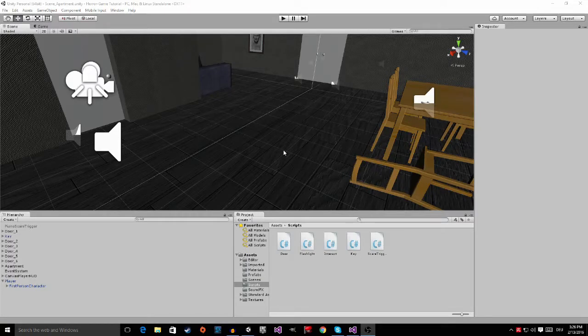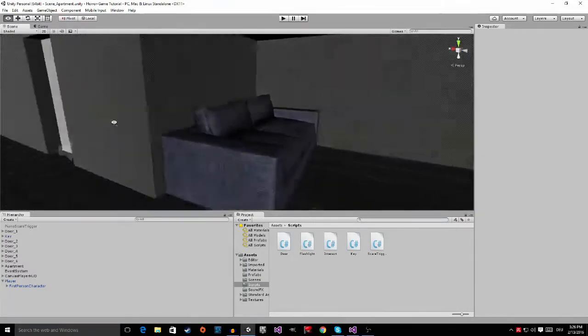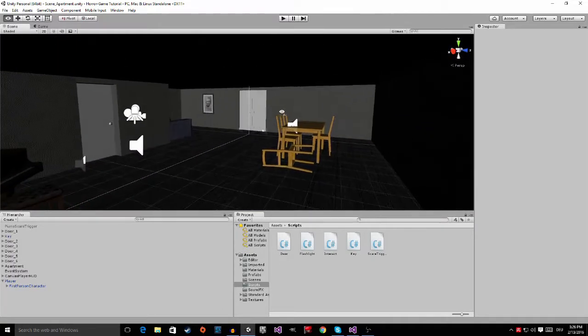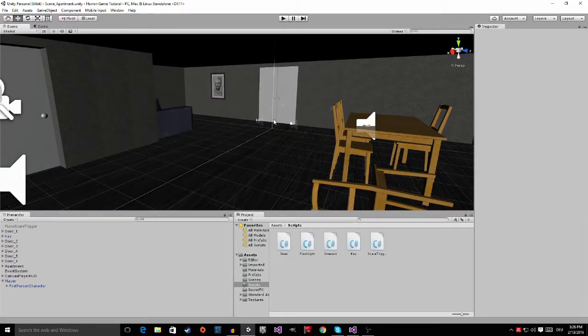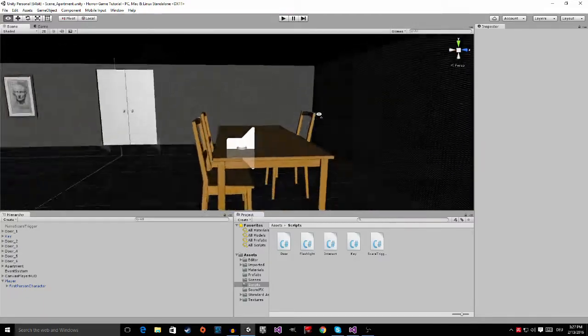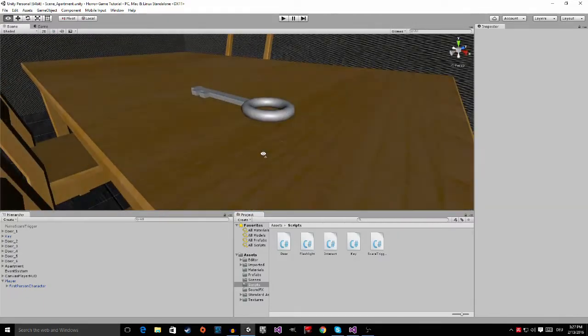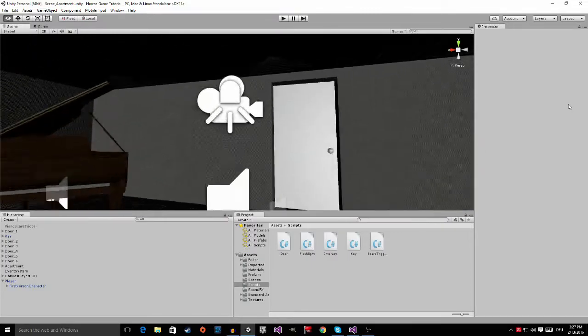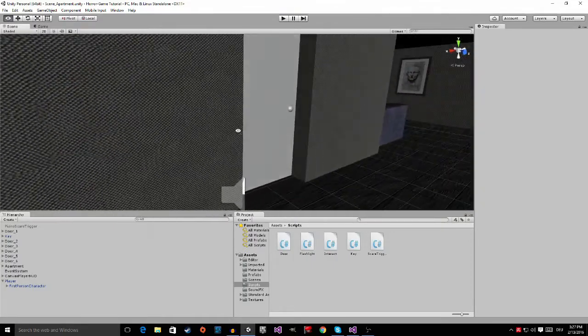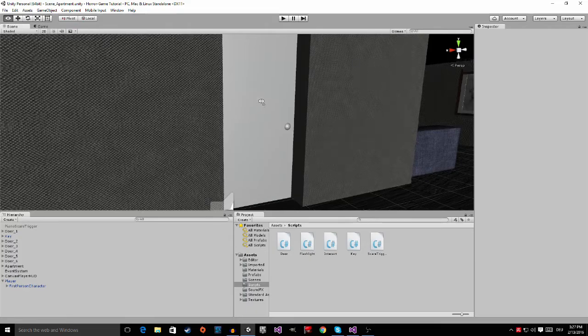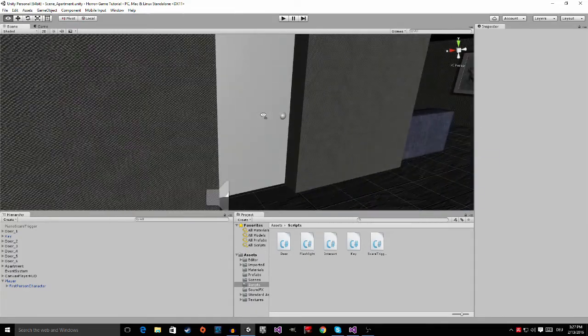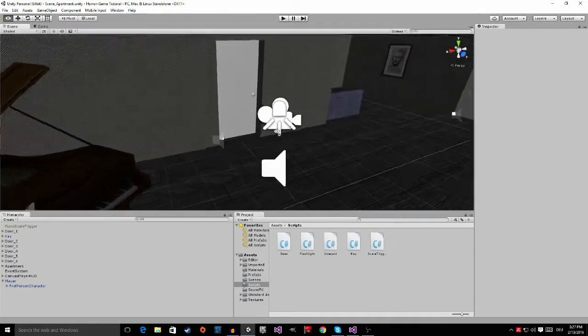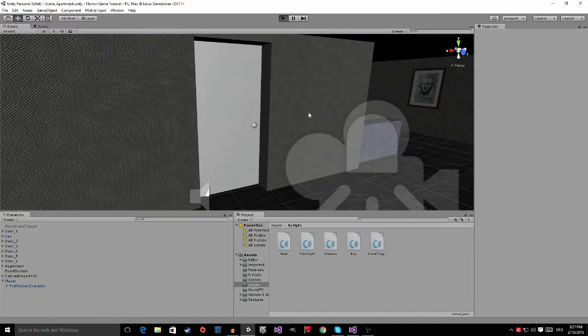Hey guys, welcome to the homework solution for the last video. I gave you two homeworks. The first one was to add an audio source to this key right here. And the second one was to play a sound when the player interacts with the door. But the door is locked, so let me show you.